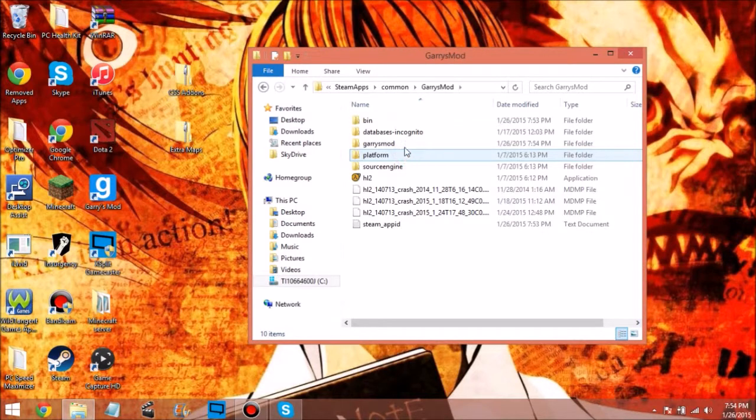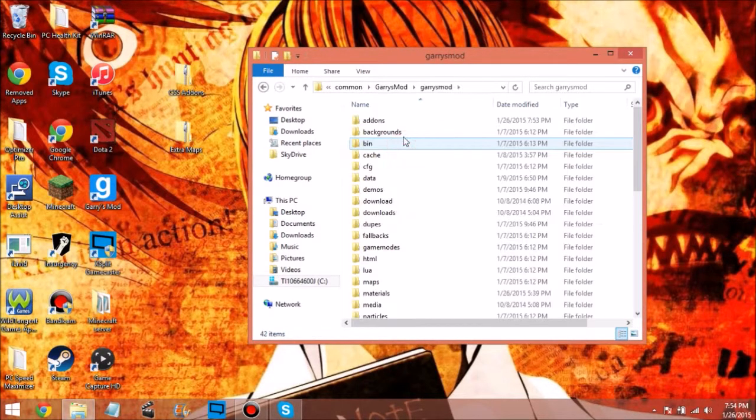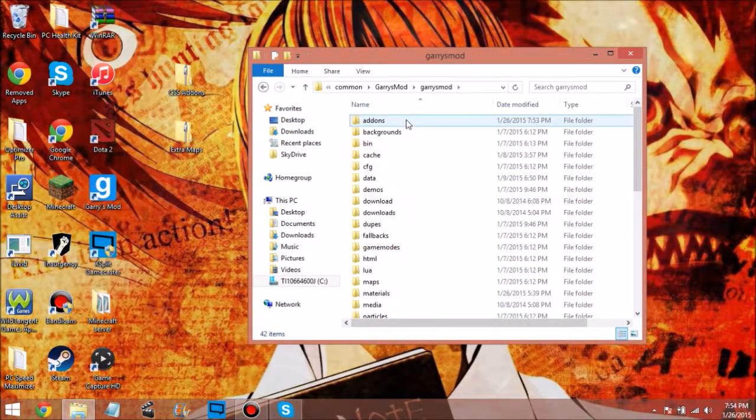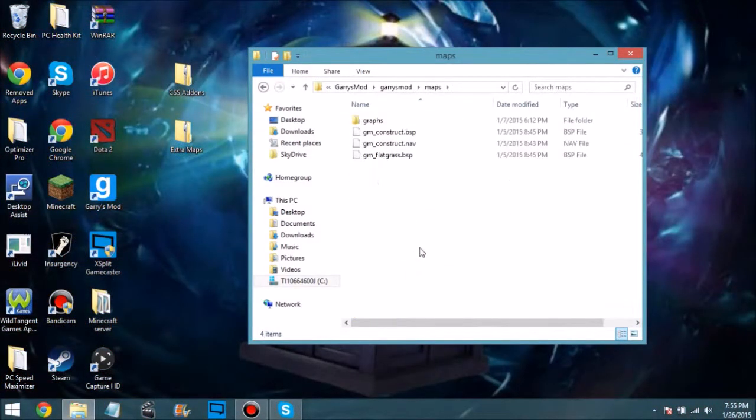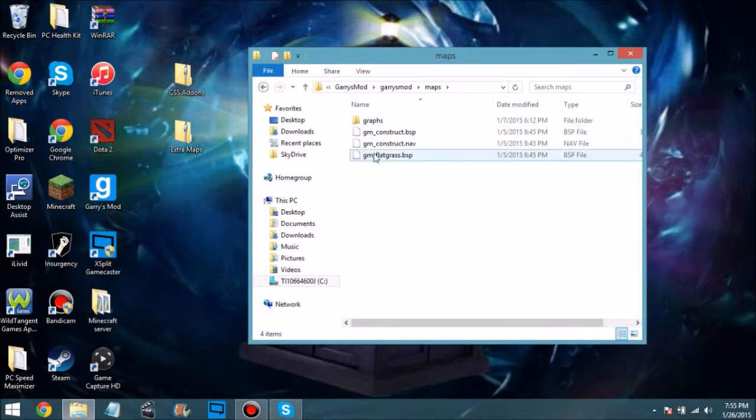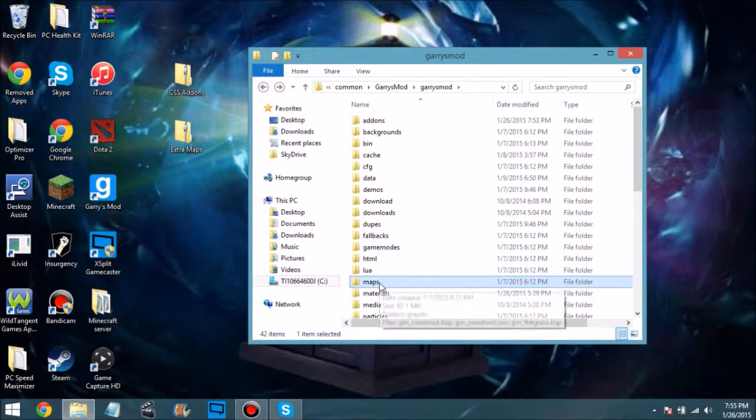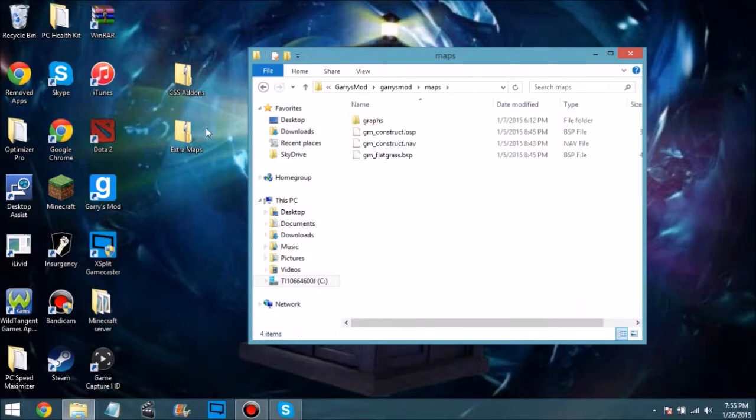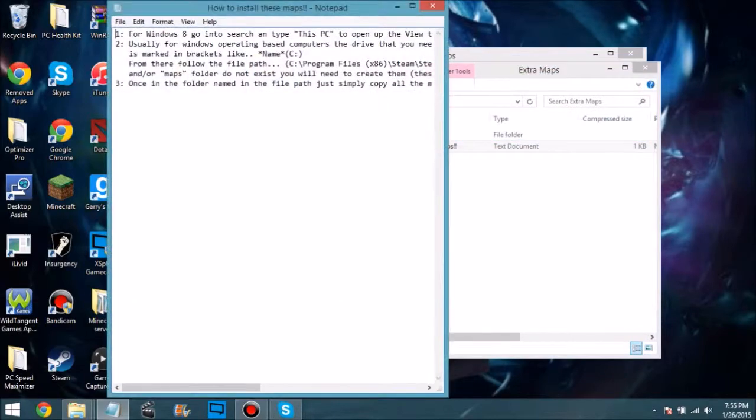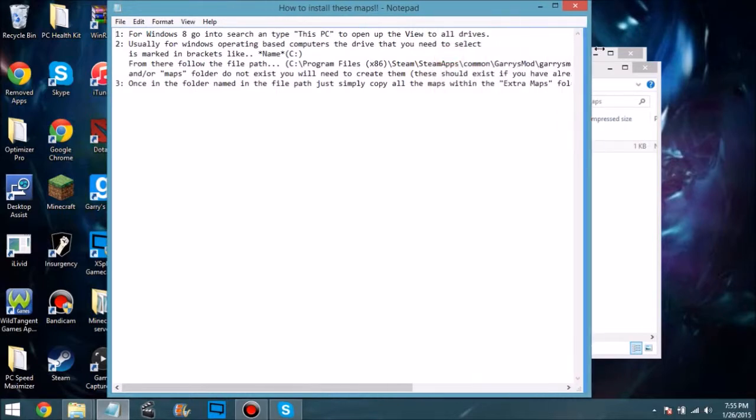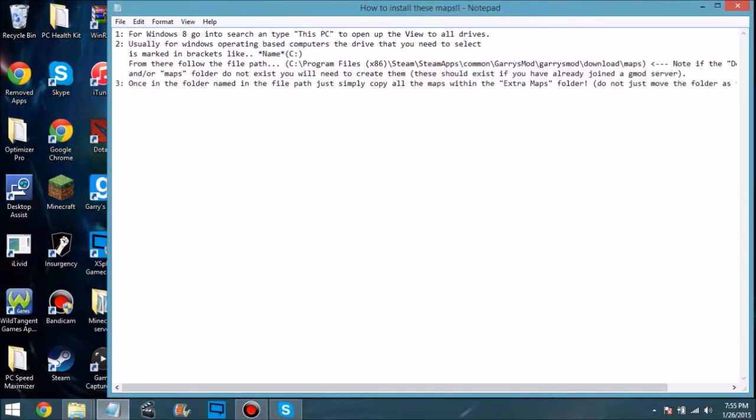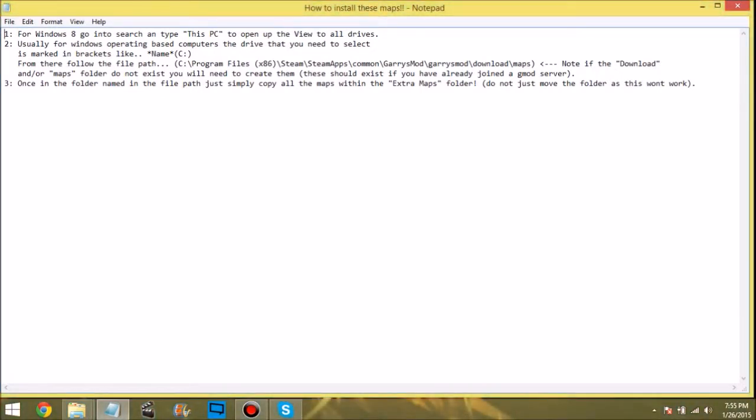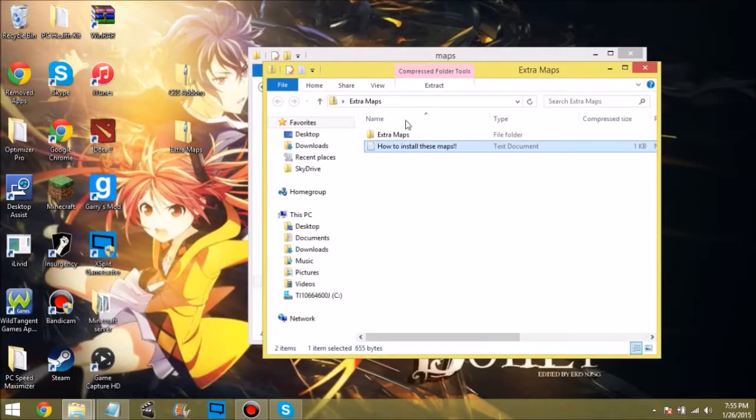Garry's Mod, and then you come into Garry's Mod. Now you don't want to hit add-ons. You want to hit maps. There's also how to install these - for Windows, they go into This PC, all drives. Usually for Windows operating, computer drive, you need to select C drive from the following path: Program Files x86, Steam, SteamApps, Common, Garry's Mod, Garry's Mod, download slash maps.